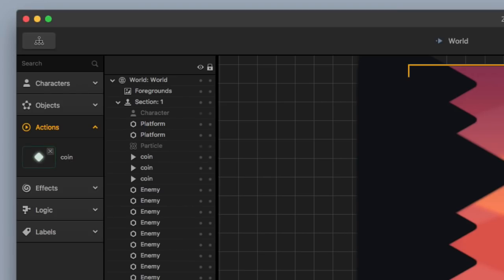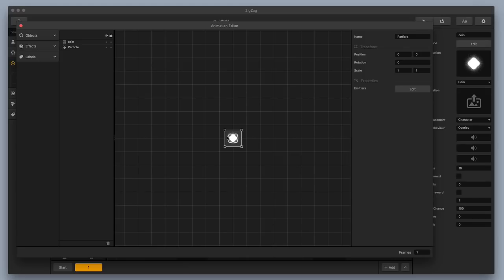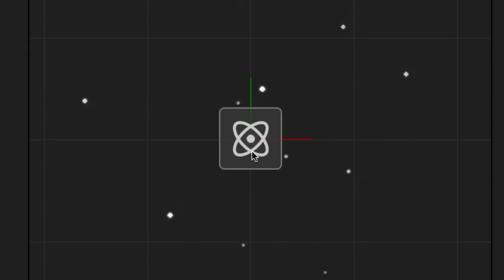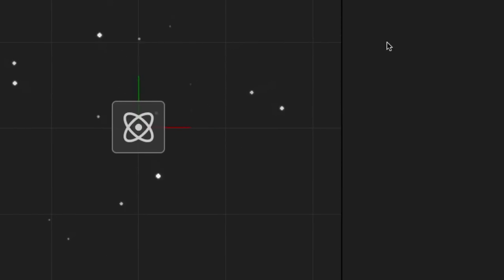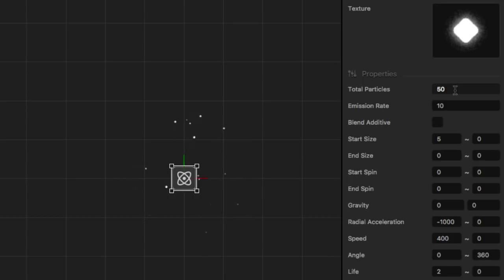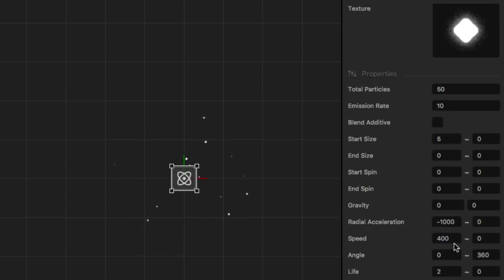If you go over here to coin and select coin, then go over to default animation, there's gonna be a particle emitter that Danny used. Let's check out exactly how he's got this set. You can see the particles going out and then in — he uses the same image as the coin, just little tiny mini versions of it. He's got the total particles set to 50, the emission rate set to 10, a start size set to five, and then it tapers down to zero. The thing Danny really does is he's got the radial acceleration set to negative 1,000.